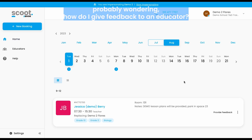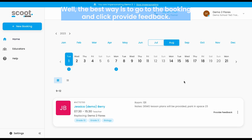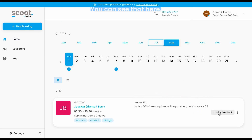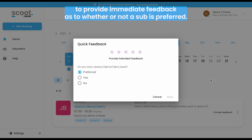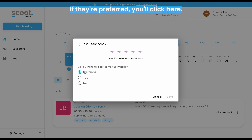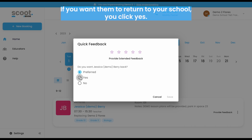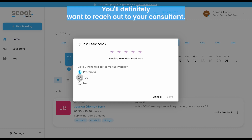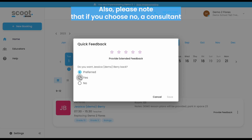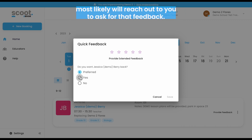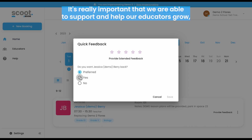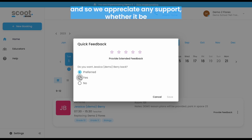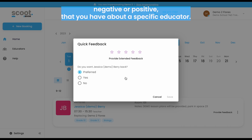You're probably wondering, how do I give feedback to an educator? The best way is to go to the booking and click 'Provide Feedback.' This gives you the ability to provide immediate feedback on whether a substitute is preferred and if you'd like them to return to your school. If they're preferred, you'll click here. If you want them to return, click 'Yes.' If you do not want them to return, click 'No.' For any time-sensitive information, reach out to your consultant. Please note that if you choose 'No,' a consultant will likely reach out to ask for that feedback anyway, as it's really important that we're able to support and help our educators grow. We appreciate any feedback, whether negative or positive.